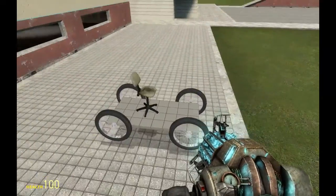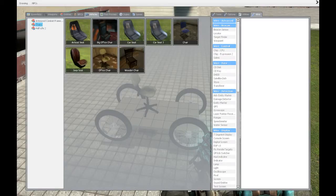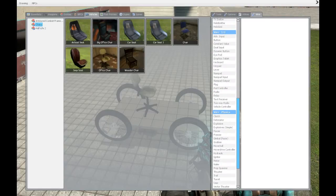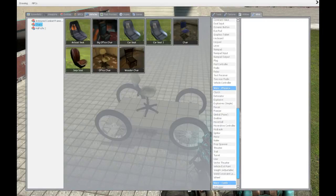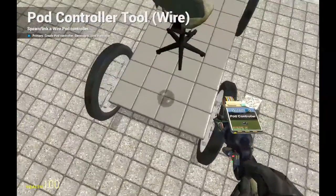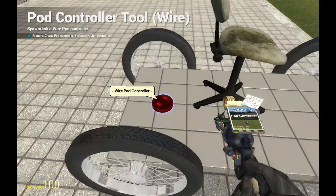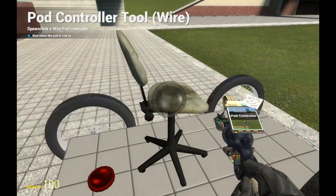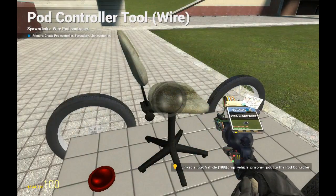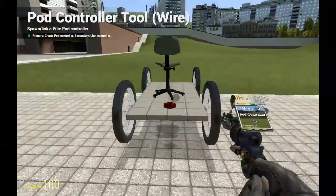Now we have the outline for a car. Go into the Wire tab — this long list of tools, don't let it scare you; most of these things I never use. But there are some really good tools in here, that's why you need Wire Mod. Scroll down to Wire 1/0 and down the list you'll find Pod Controller. Spawn the pod controller by left clicking anywhere on the car, then link it to the chair by right clicking the pod controller and then right clicking the chair.